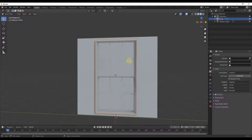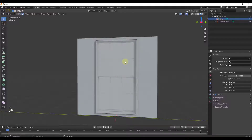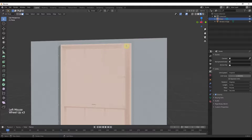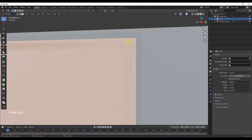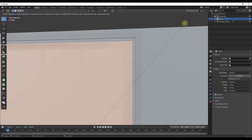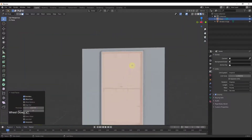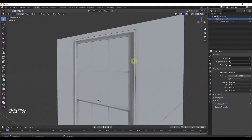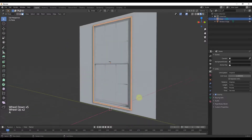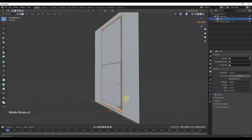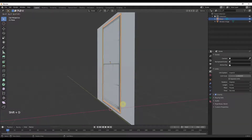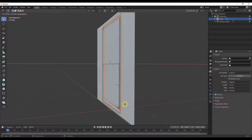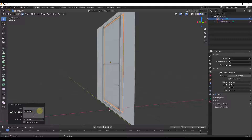That gives us a single face. Now I want to inset this, so I'll make sure I'm in Edit mode, then type 3 to go to Face Select mode. I'm going to inset this so that it aligns with the outside of the frame. Then I'll hit X to delete out this face, because all I want right now is the piece that's going to be on the outside of the window.